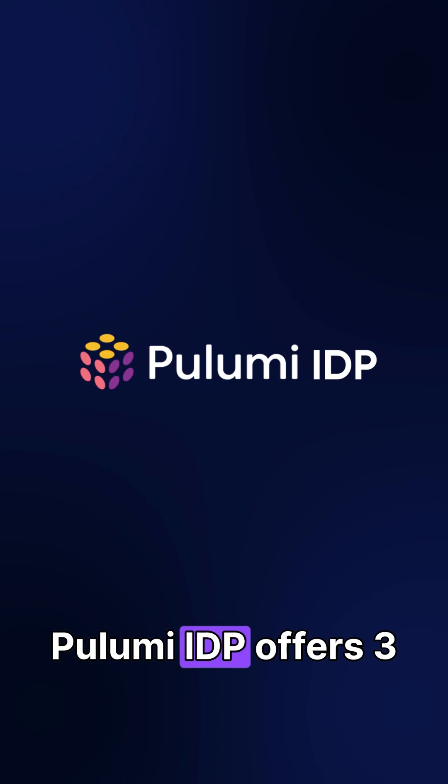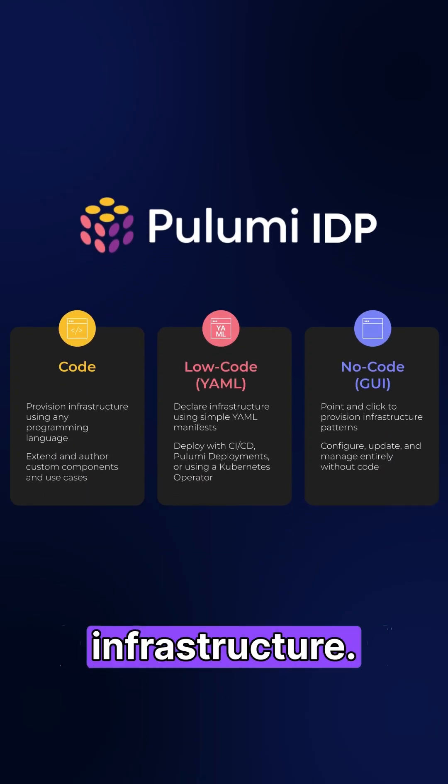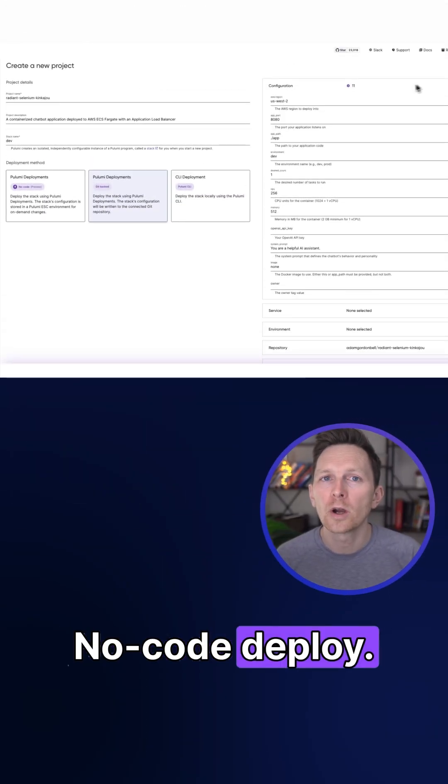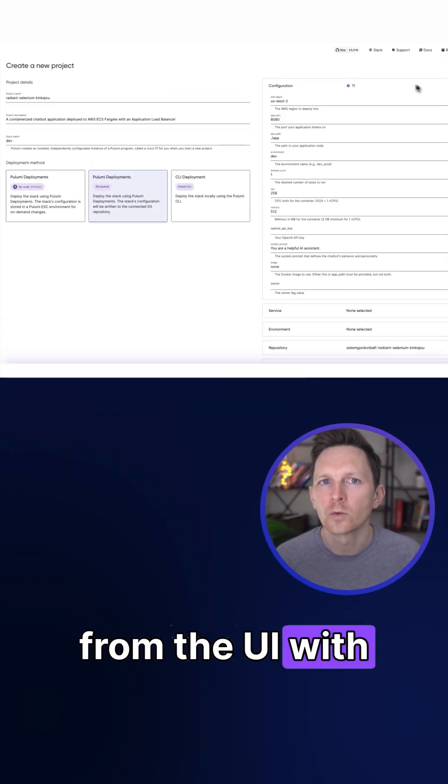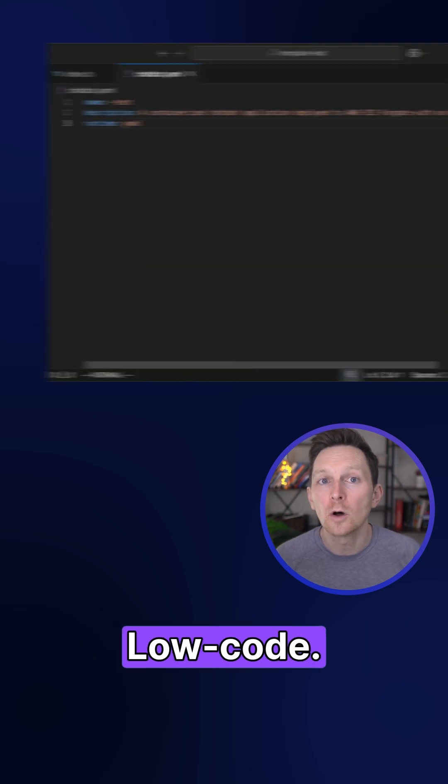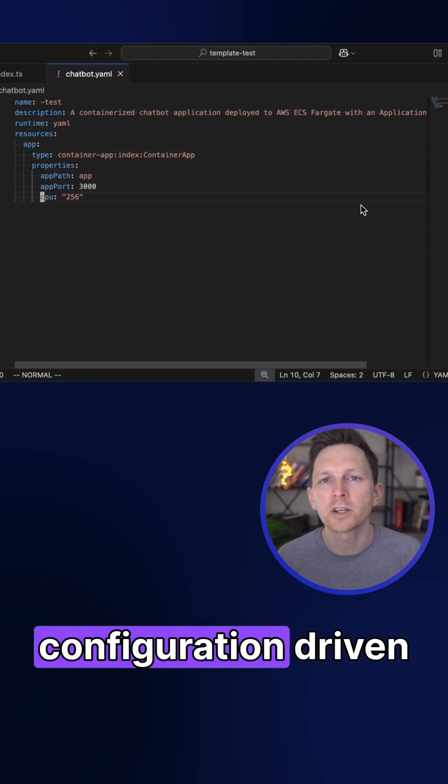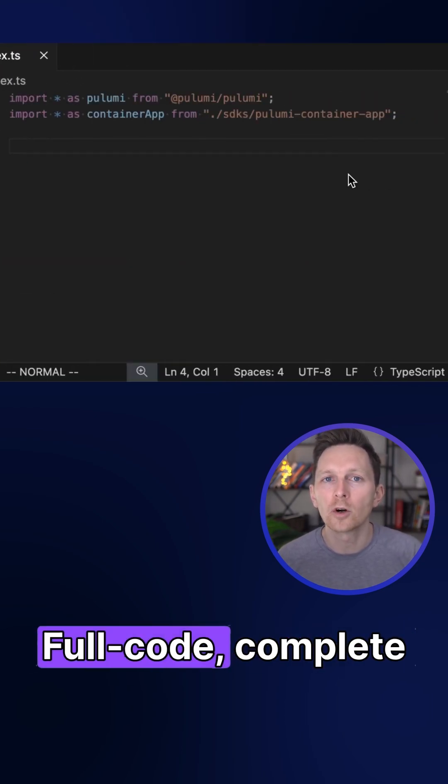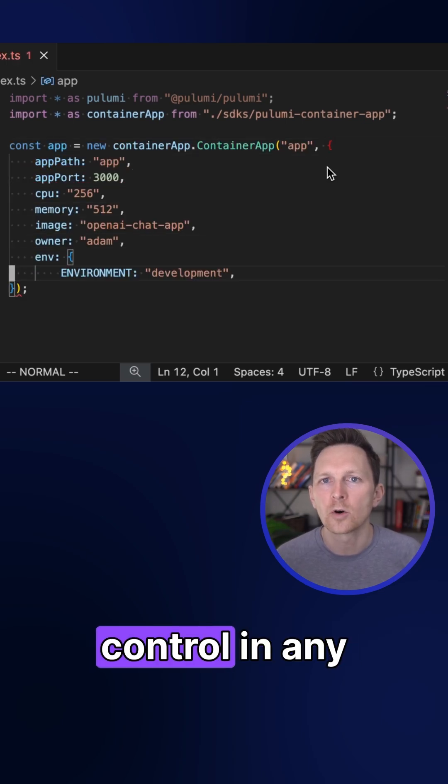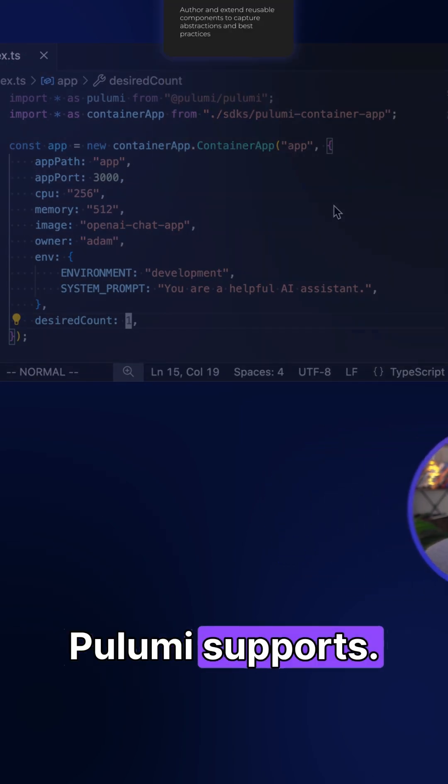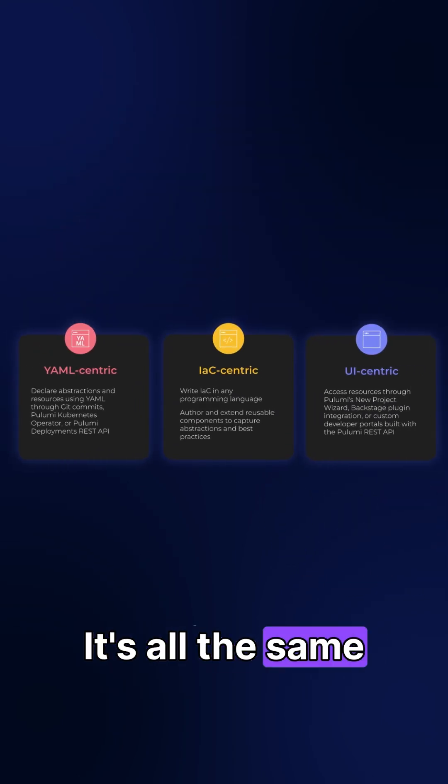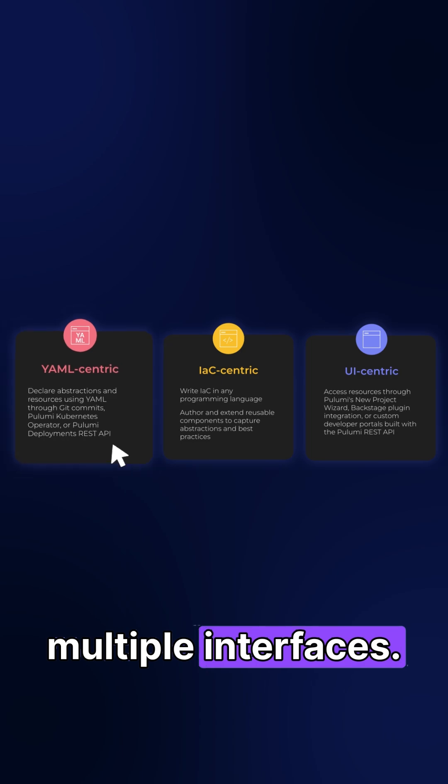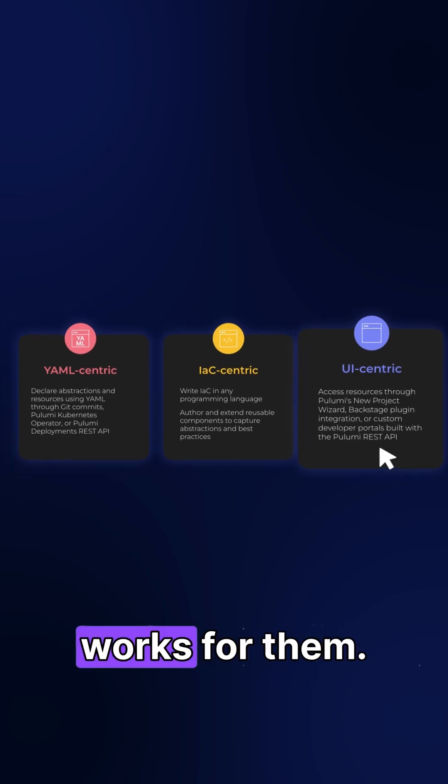Pulumi IDP offers three ways to consume infrastructure. No code: deploy from the UI with simple configuration options. Low code: use YAML for configuration-driven deployment. Or full code: complete programmatic control in any language that Pulumi supports. It's all the same components, but you have multiple interfaces. Every team uses what works for them.